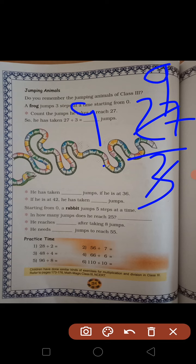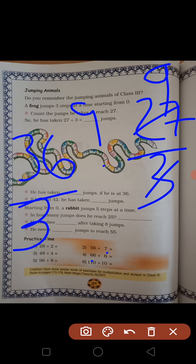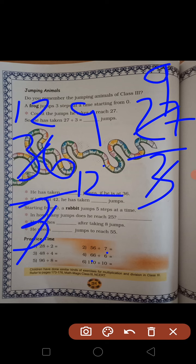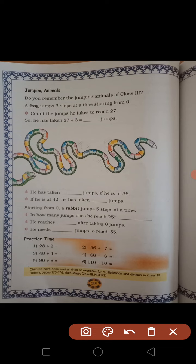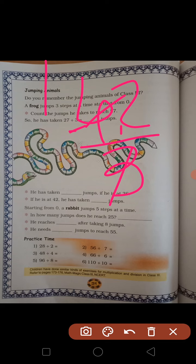9 jumps he takes. He has taken 10 jumps if he gets at 36 — 36 divided by 3, कितने jump मारे होंगे frog ने? 12 jump मारे होंगे। If he is at 42, he has taken how many jumps? 42 divided by 3 — answer आएगा 14.